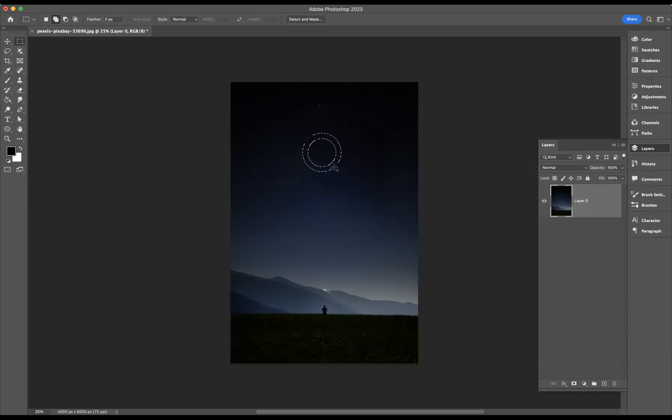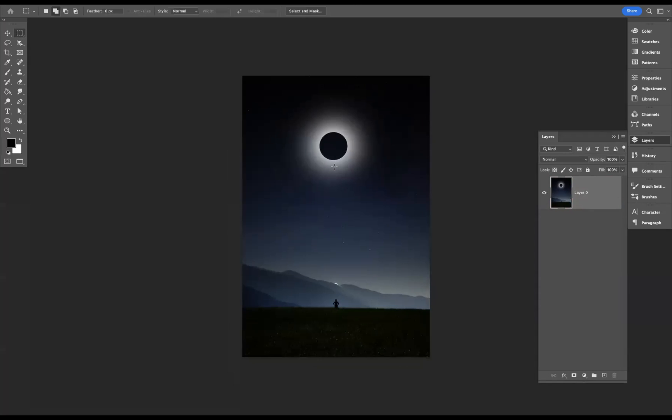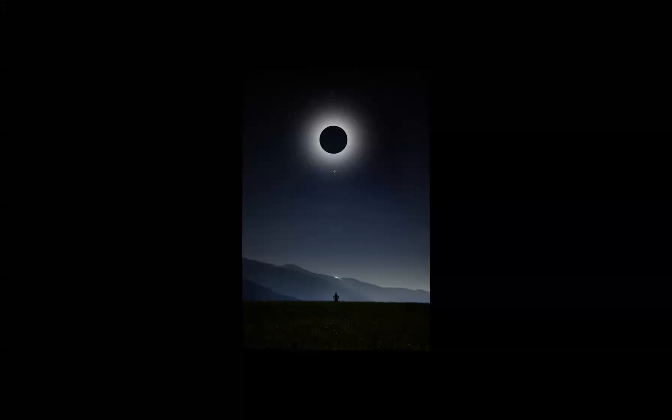Then we need to use the shortcut Command+Backspace on a Mac or Control+Backspace on Windows. If you simply press Command+D, which is the shortcut on Mac for deselecting, or on Windows Control+D, you'll be able to deselect and create your lunar eclipse effect.